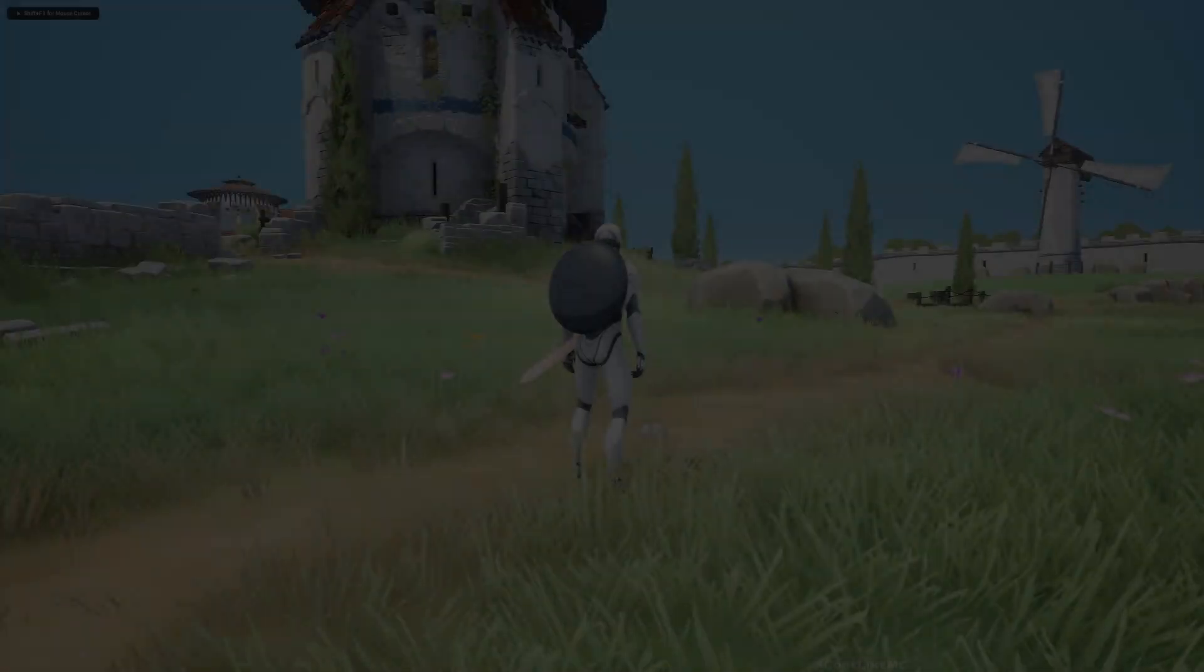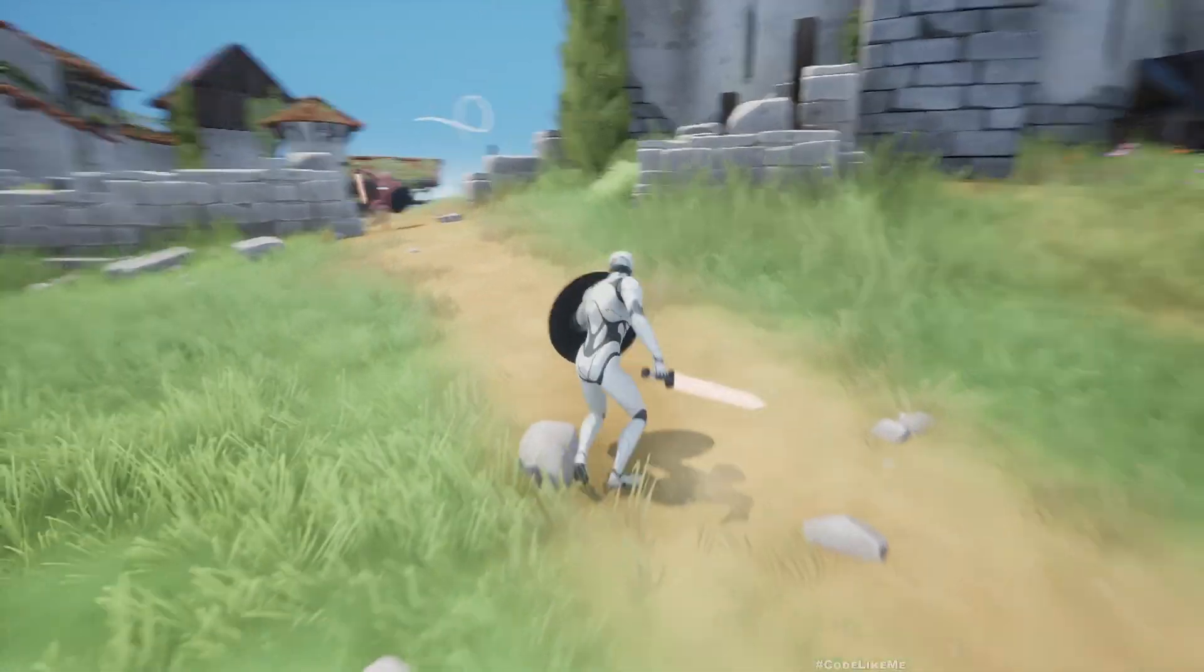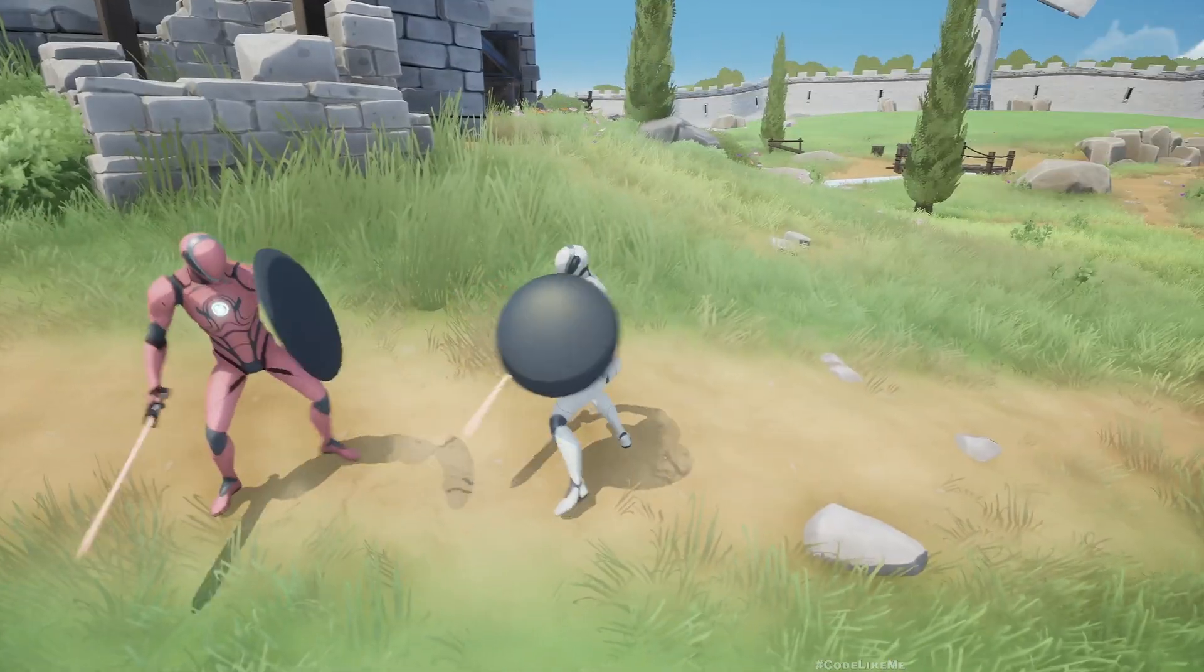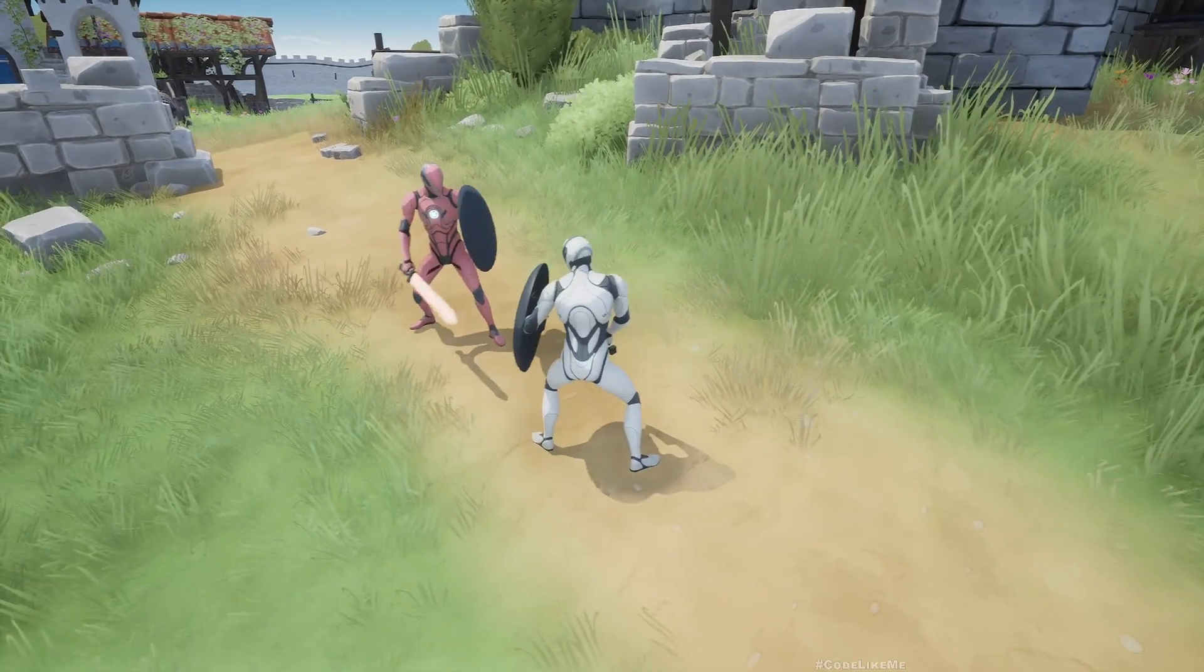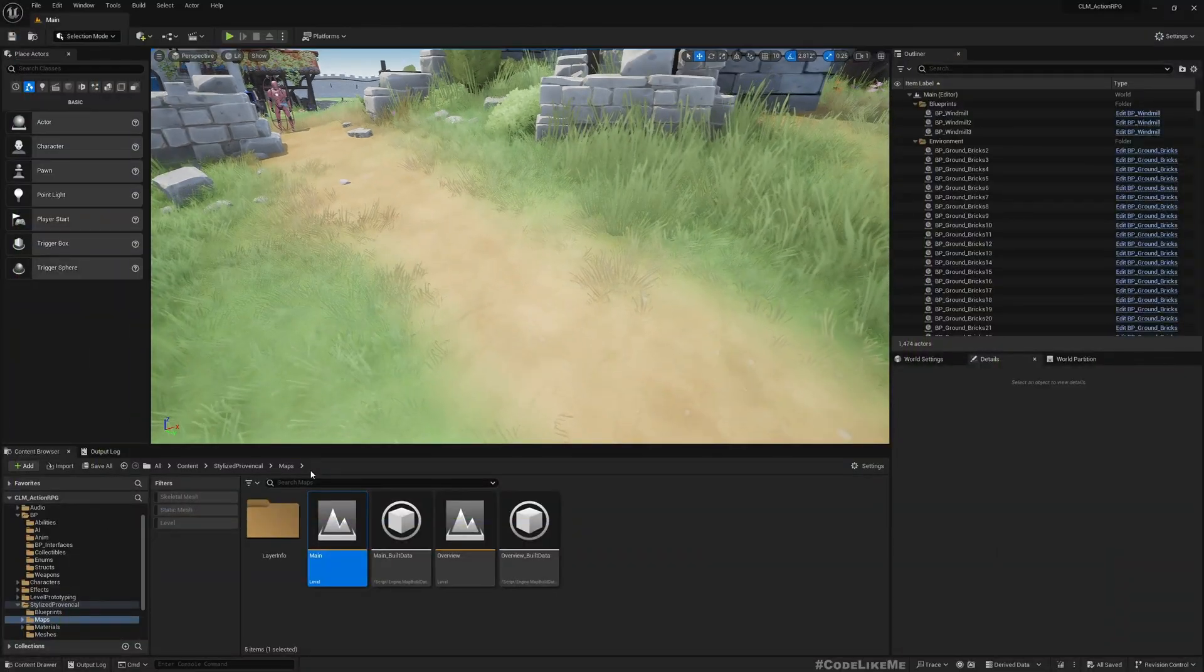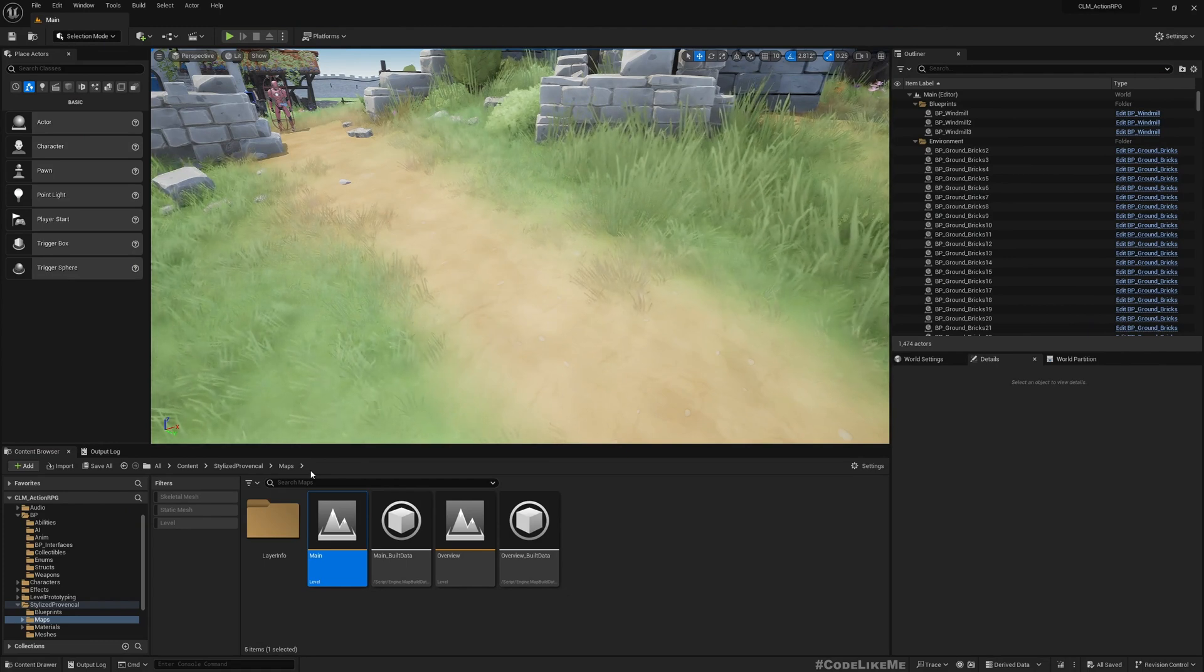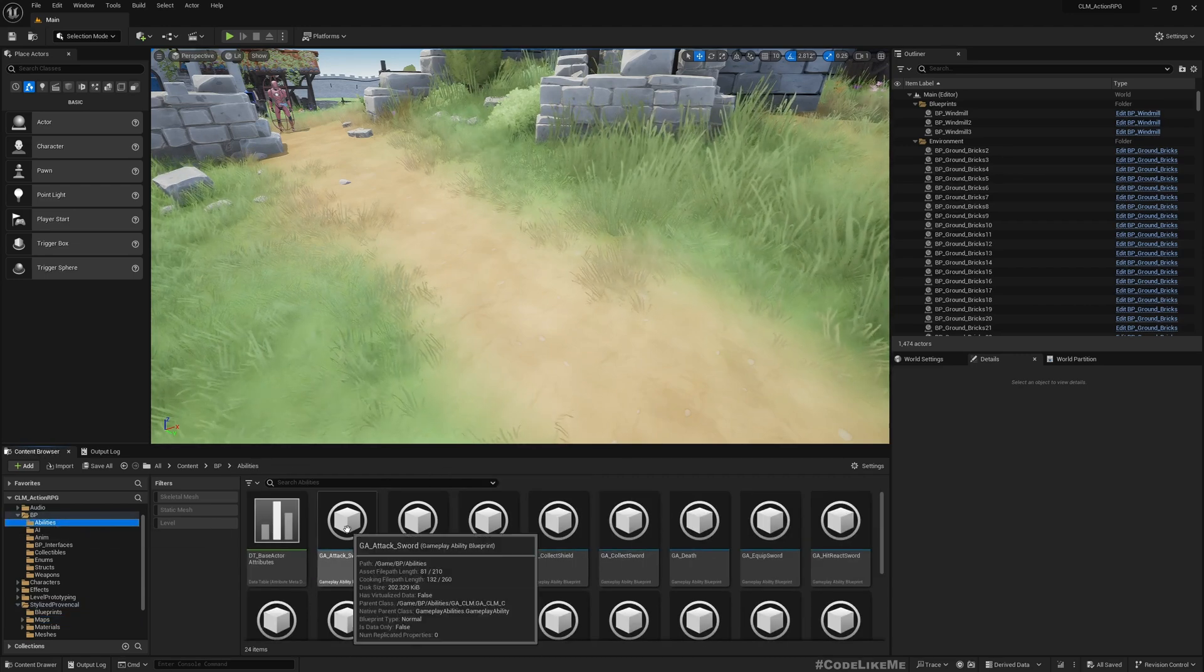Okay, so now that we have implemented heavy attacks, still there is no difference in the damage done to the characters from the heavy attacks. Still it's the same reaction from the enemies and also same amount of damage they are taking when they hit by a heavy attack.